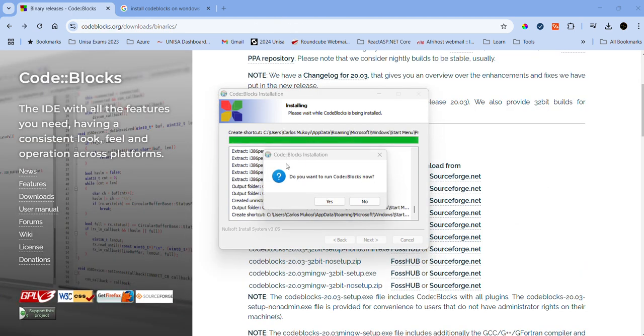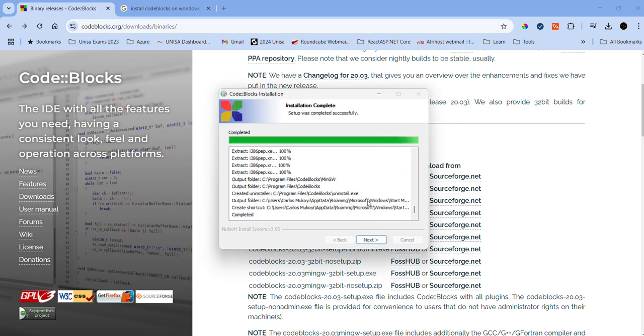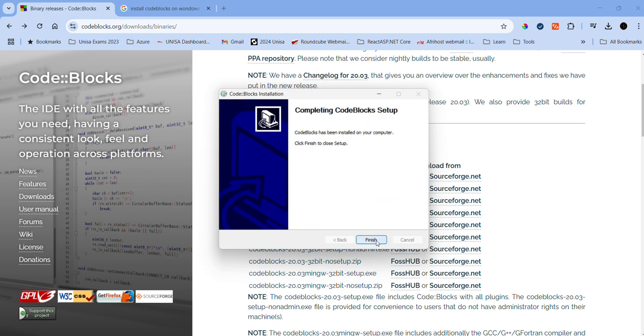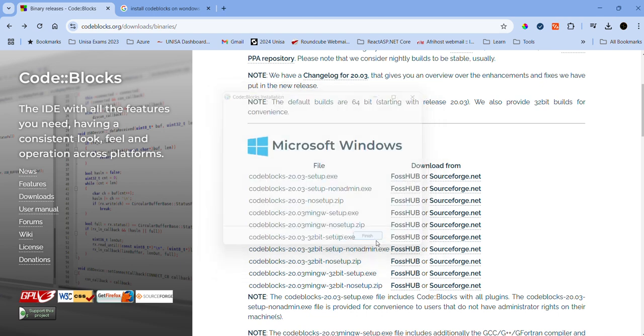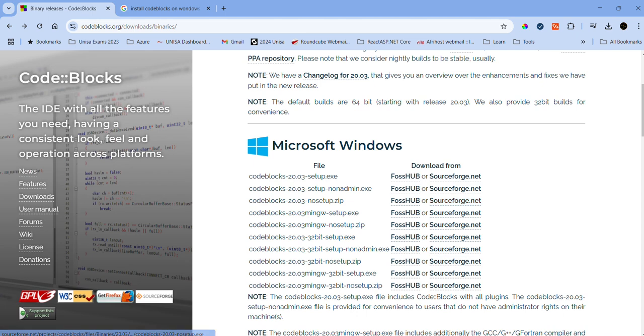It does take a while. After it is done installing, it will ask you "Do you want to run Code::Blocks now?" We can say no so that we can configure our environmental settings and configure the GCC compiler.